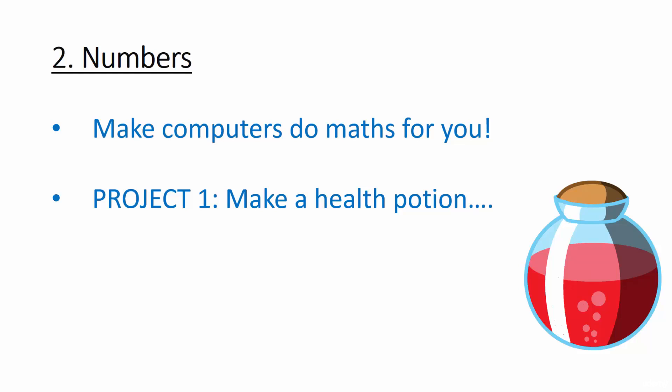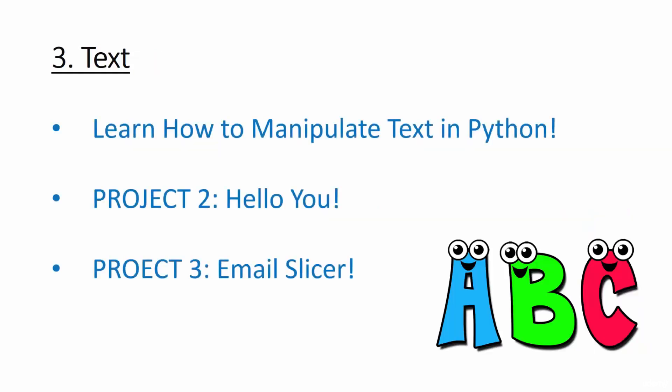After that, we're going to move away from the world of ones and zeros and learn how to manage text in our Python programs in order to create customized and meaningful experiences for our users. We'll be using this knowledge to ask our users a bunch of questions and then write a piece of text all about them. We'll also learn about how to slice and dice text and apply this to an email slicer project.